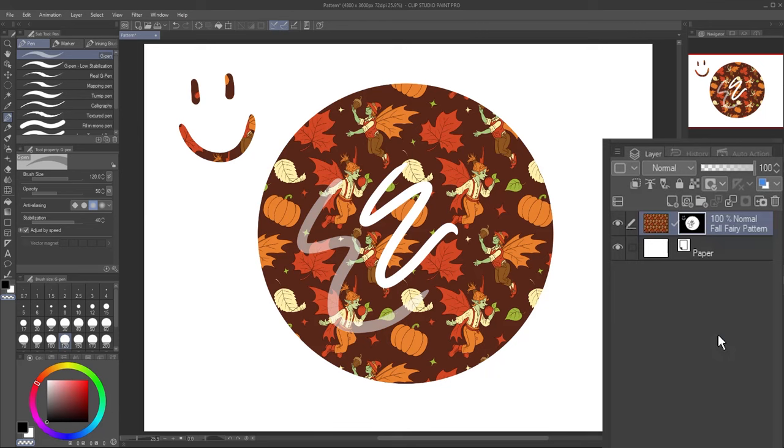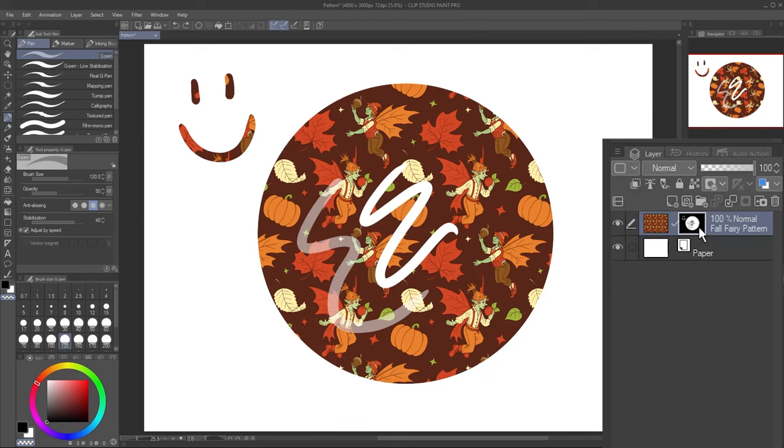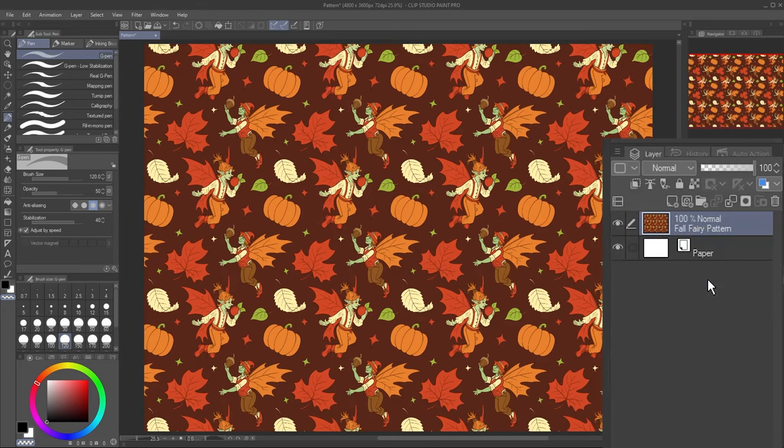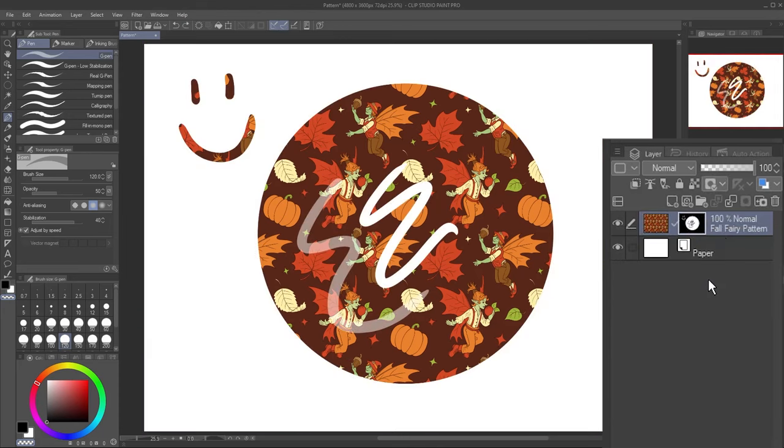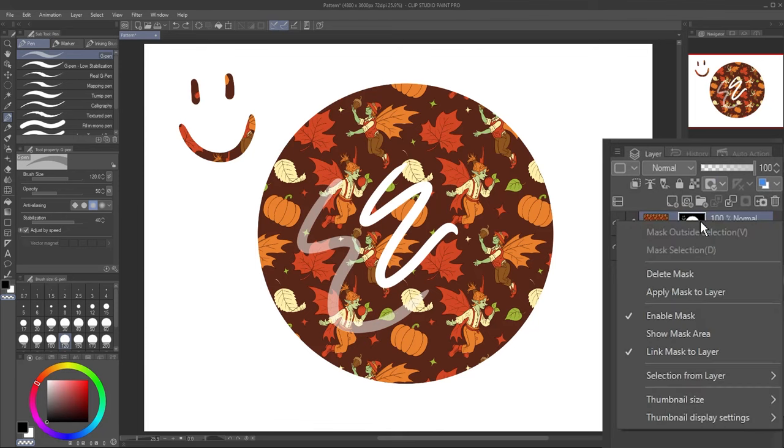If you decide you don't need the mask anymore, simply right-click and select Delete Mask. If, however, you're done with the mask but want to keep its effect, right-click and select Apply Mask to Layer instead.